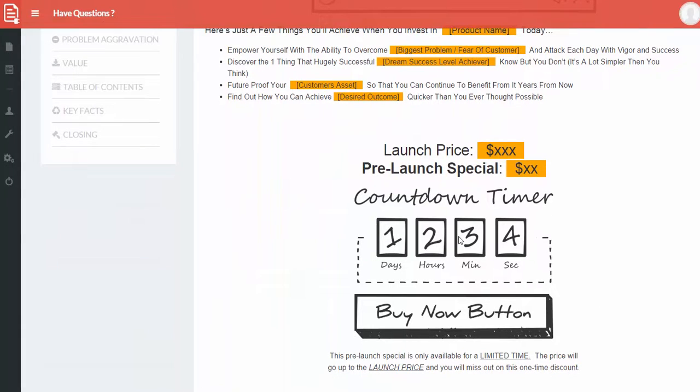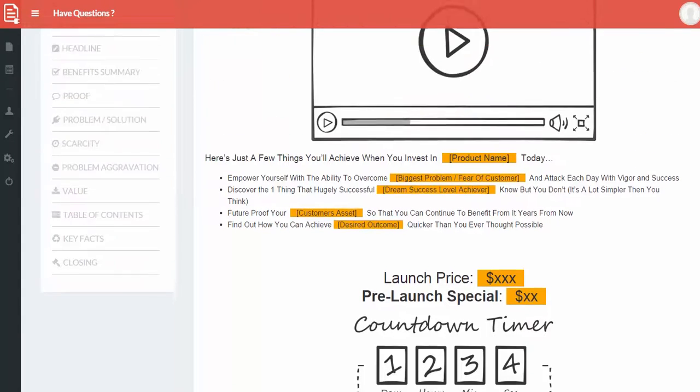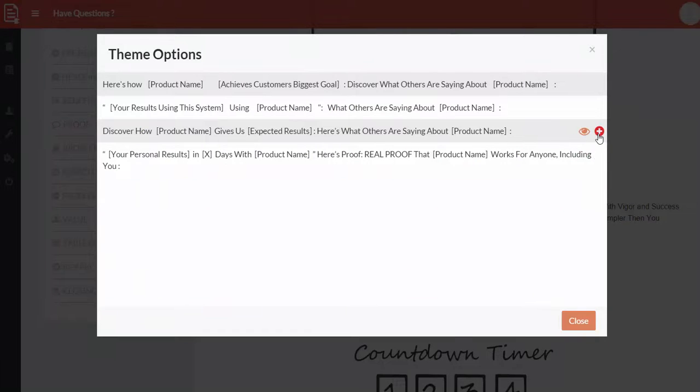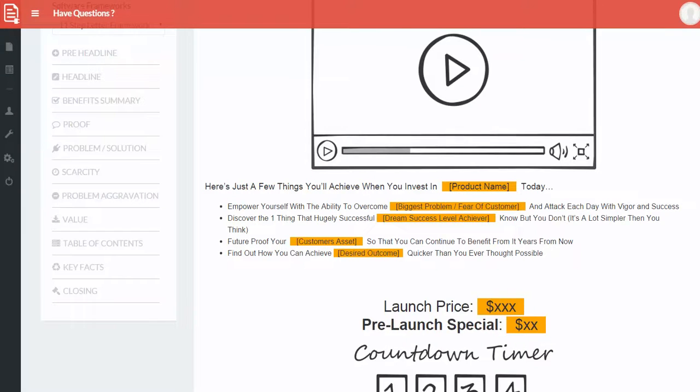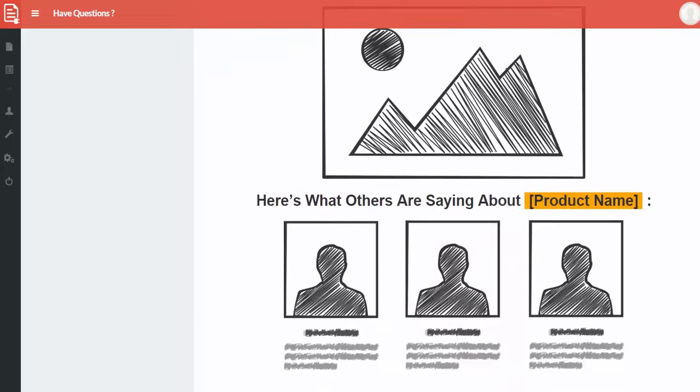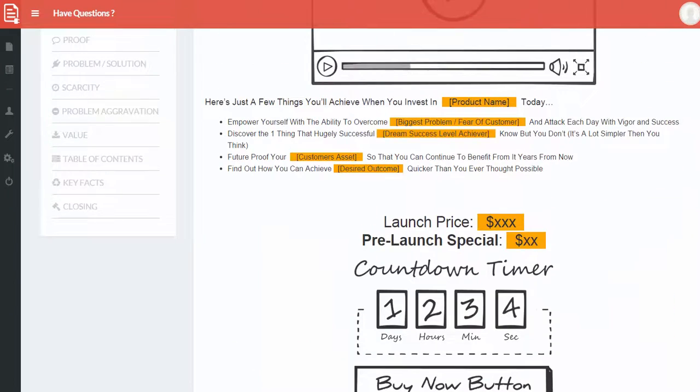And there's a countdown timer in place as well which is always good if you're trying to increase the urgency in this case. But let's go and check out some more options. We also have the proof element here. So let's click on proof and add that in. There we go. The proof is in place as well in testimonials, what other people are saying about this.